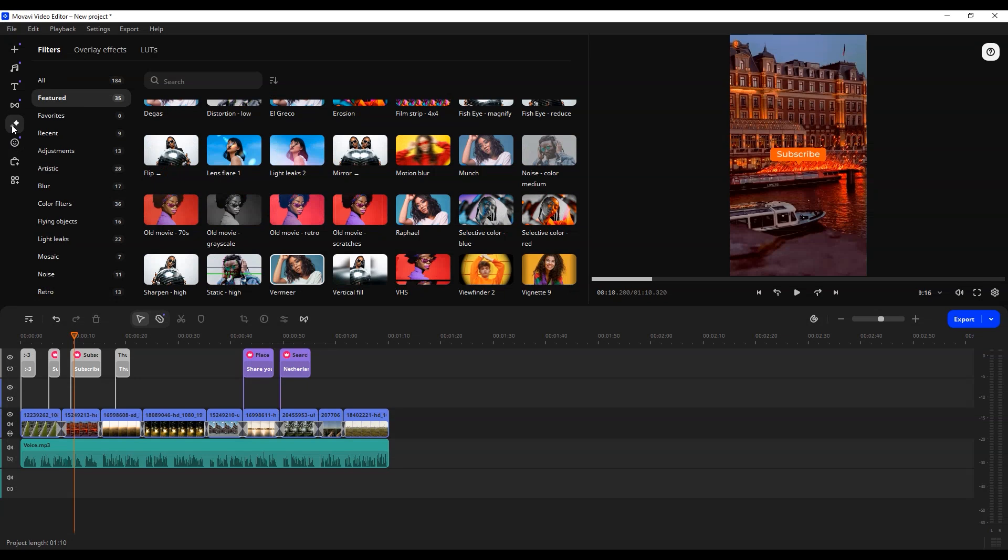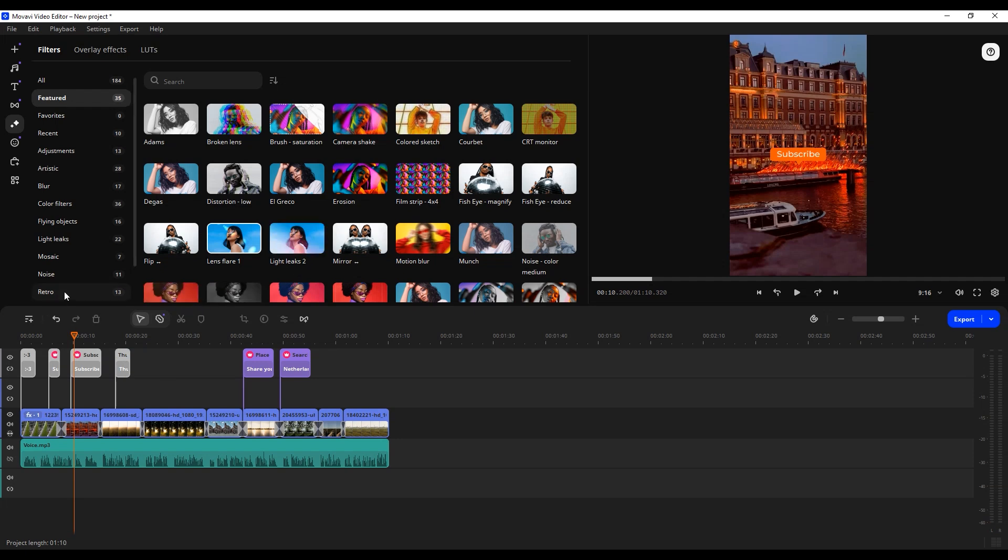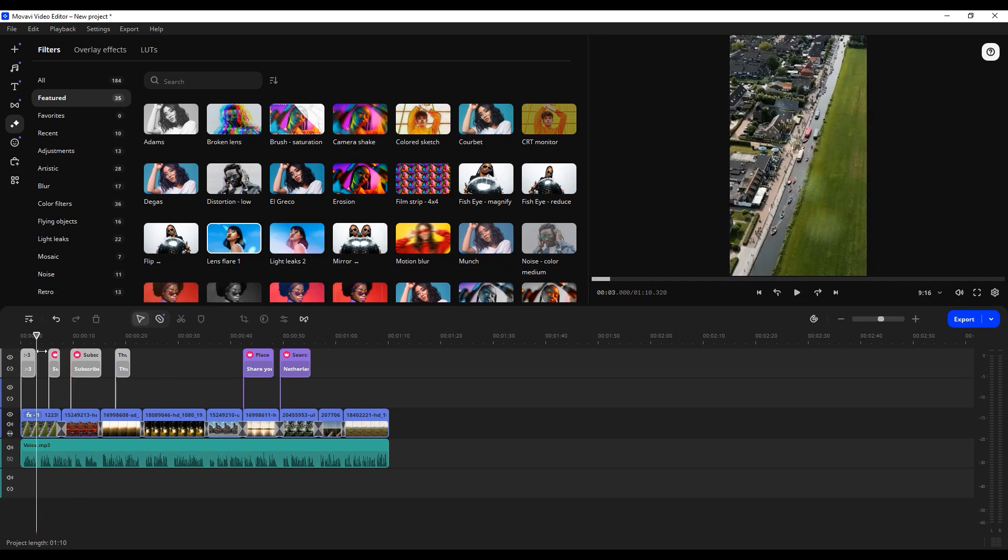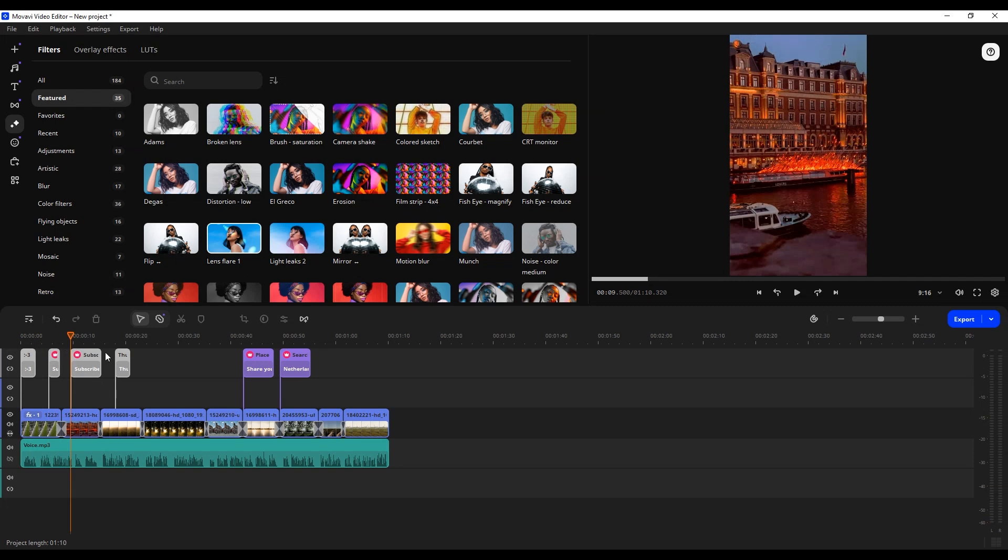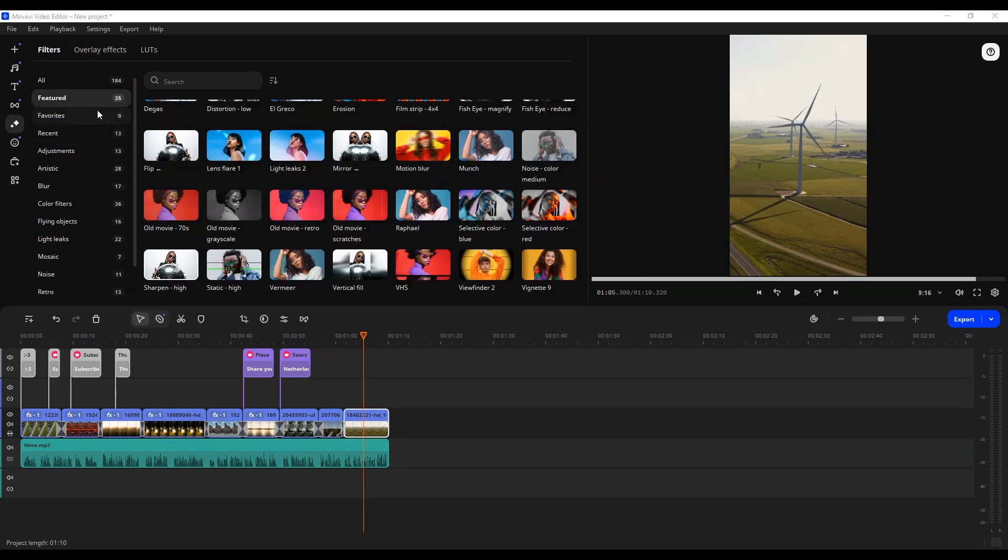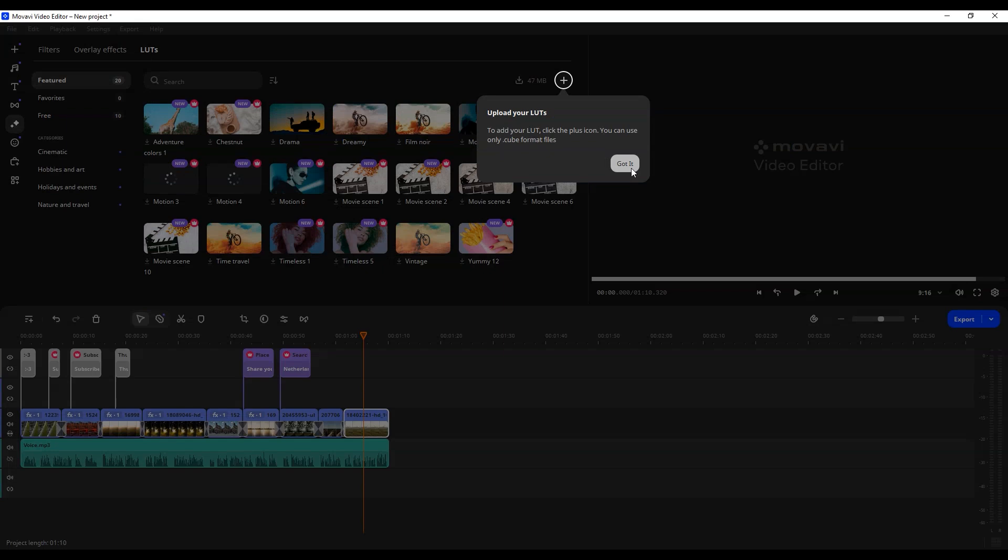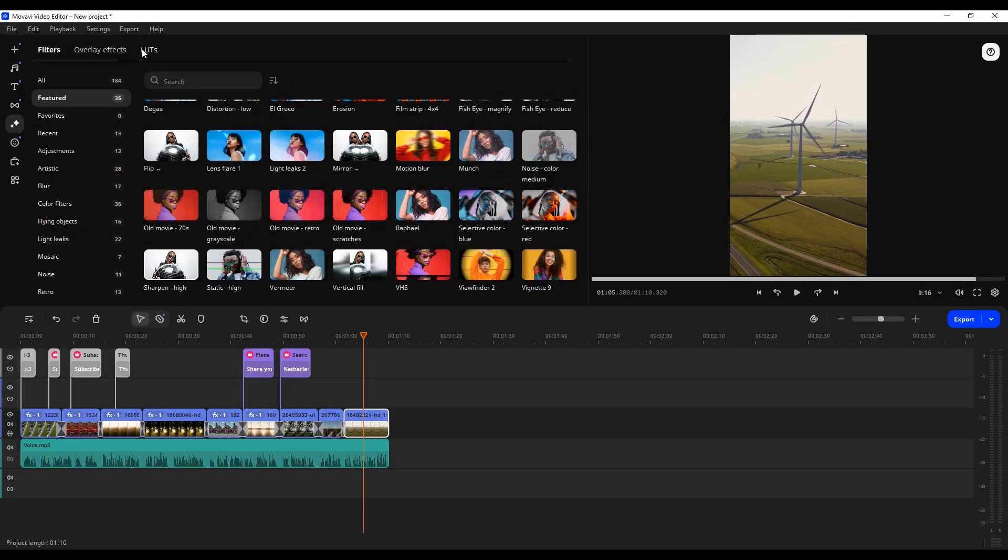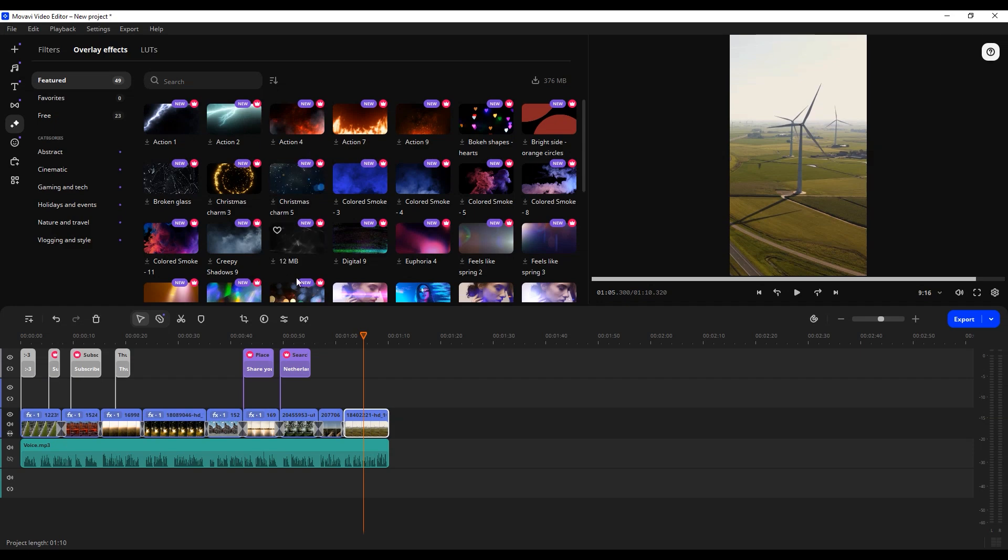Filters: Filters come in handy when you want to change the feel of a video. For instance, you may want a specific clip to look more vintage. With Movavi's retro filters, you can easily achieve your desired result. The editor has a whole library of filters for different categories, including retro, mosaic, noise, flying objects, and overlay.